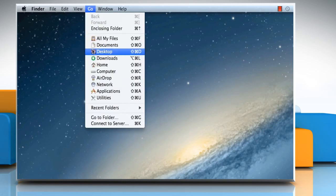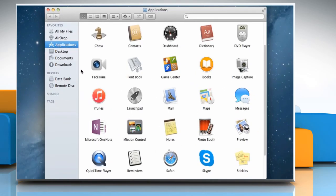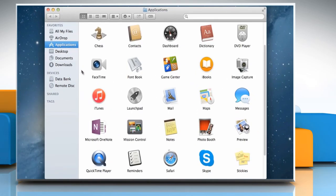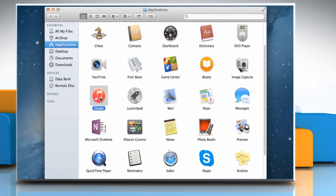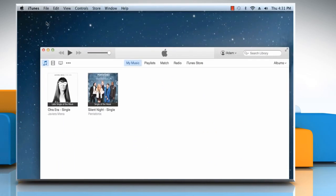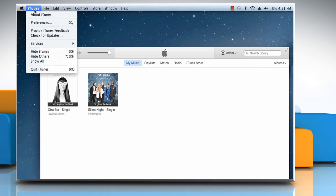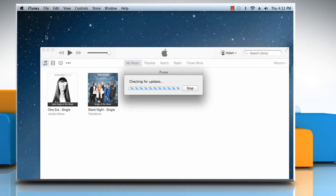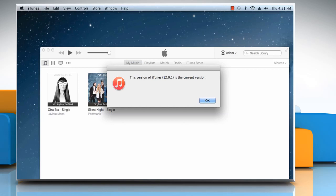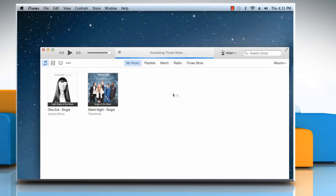Click on the Go menu, and then click on Applications. On the Applications window, double-click on the iTunes icon to open it. To make sure that you have the latest version of iTunes installed, click on the iTunes menu, and then click on Check for Updates. If you have the latest version installed, click on OK to confirm, or else click on Download iTunes.